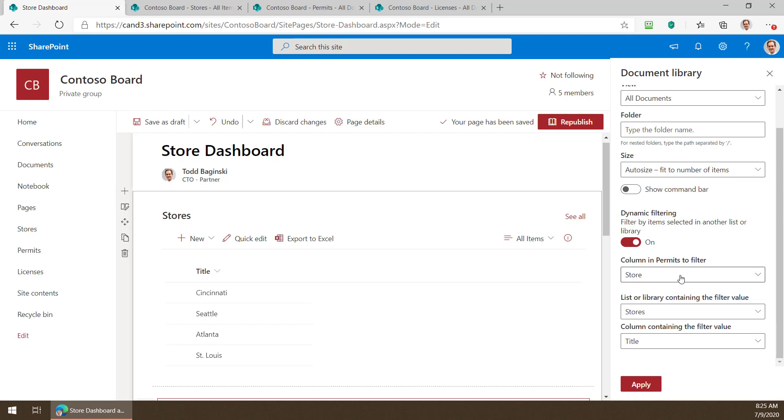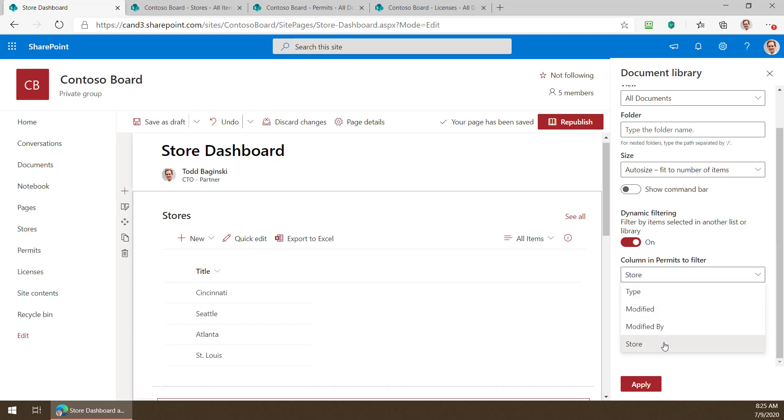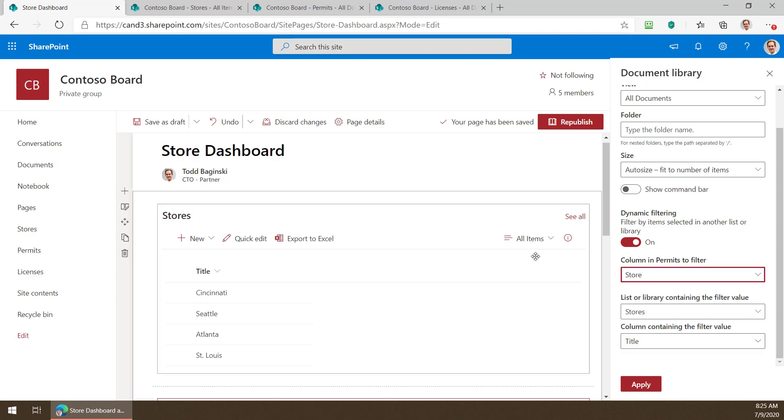Then you pick which column you want to filter on. Well I'm going to filter on that store column. That was the lookup column that I made in the list that points back to the stores list. Then you pick which list or library contains the filter value.